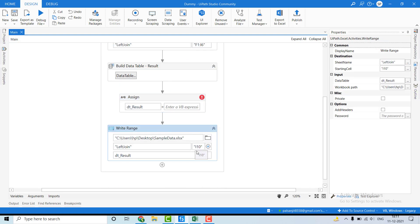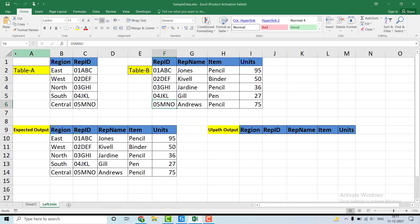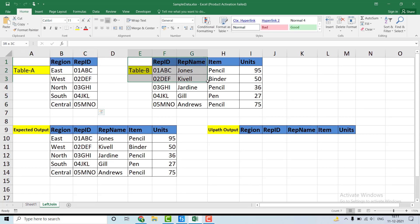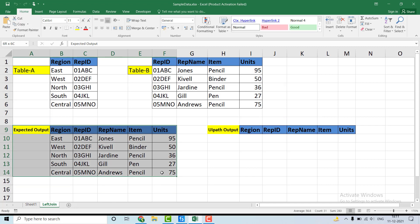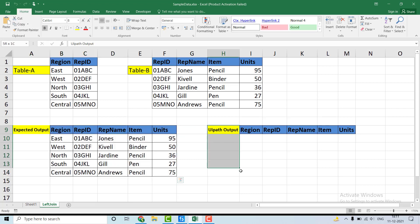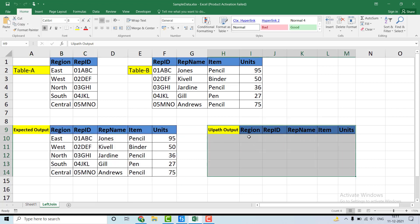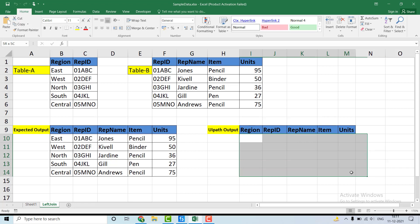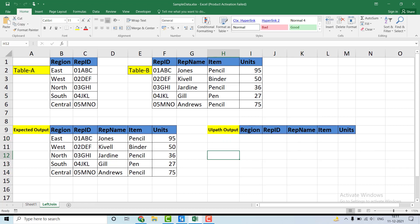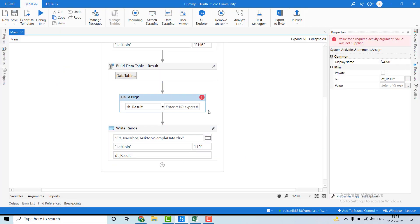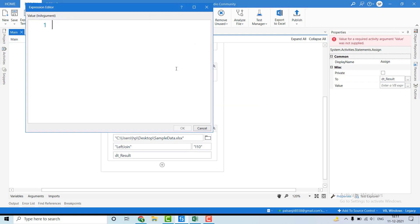Using the Write Range activity at cell I10, we will write the result. Let me show you the Excel file — here is table A, table B, and the expected output. This is the expected output I've written, and this is where the UiPath output will be written after the LINQ join implementation. Let's move back to UiPath and open the expression editor.